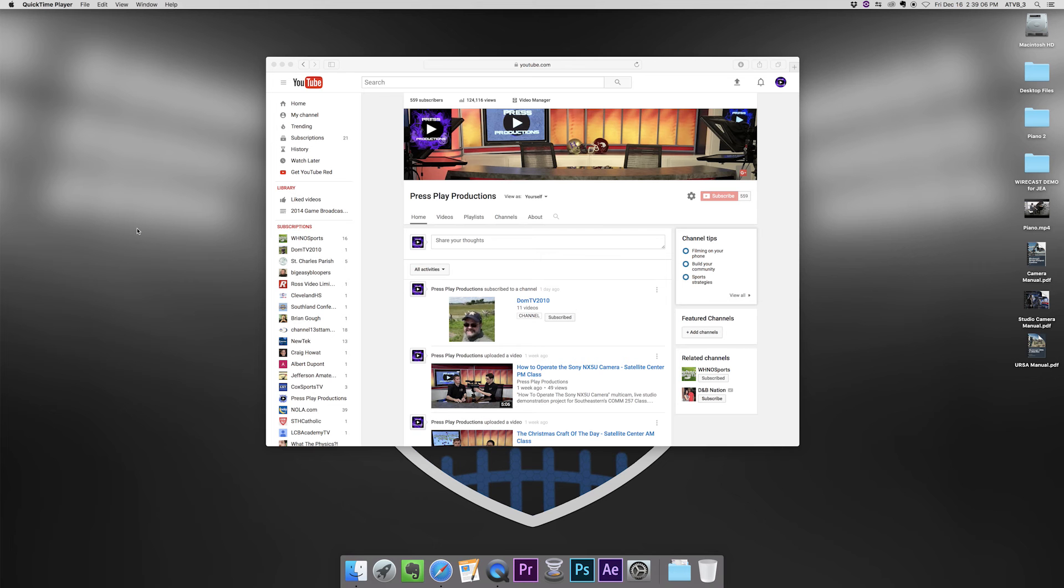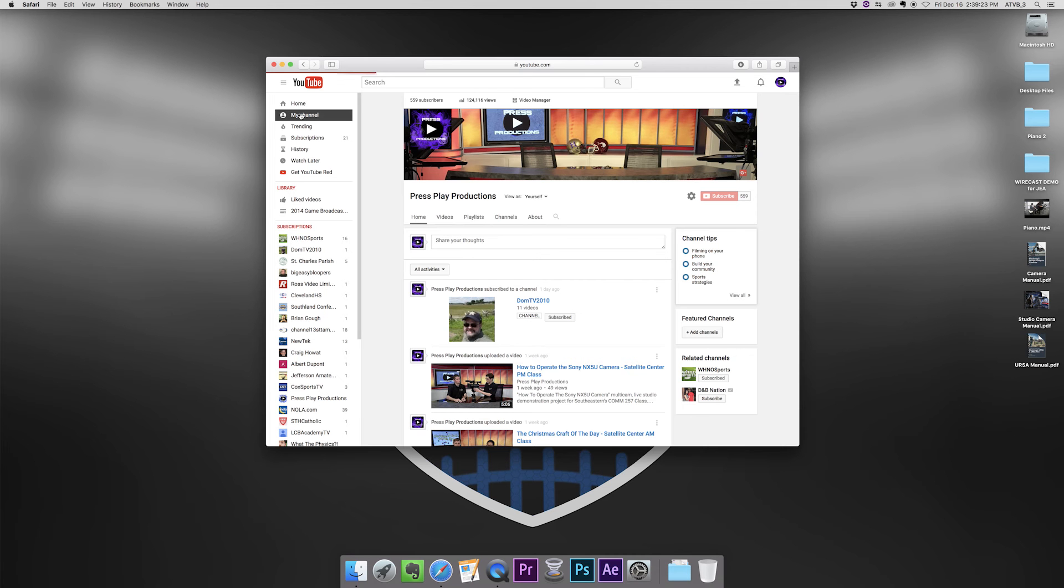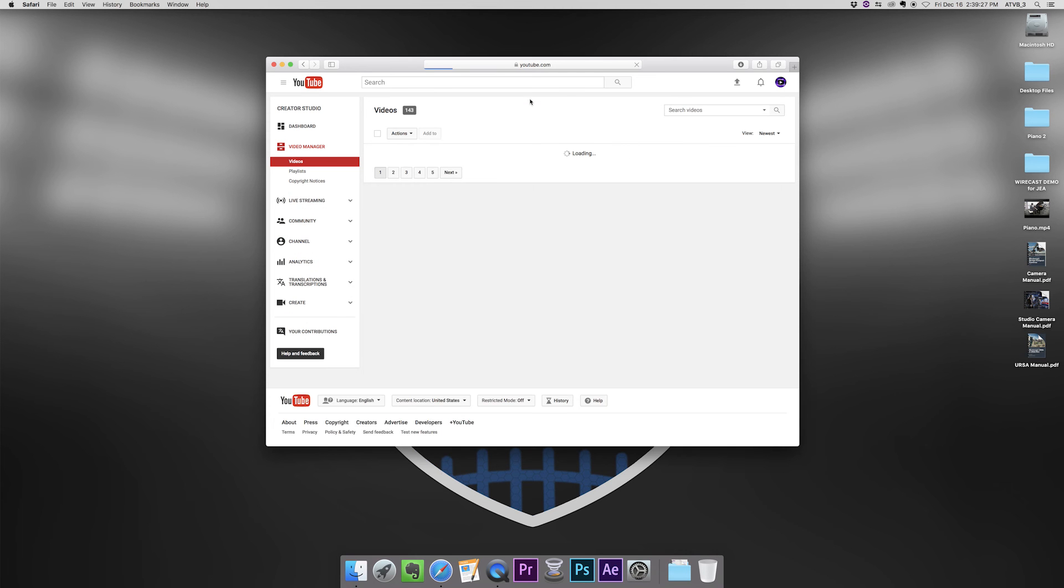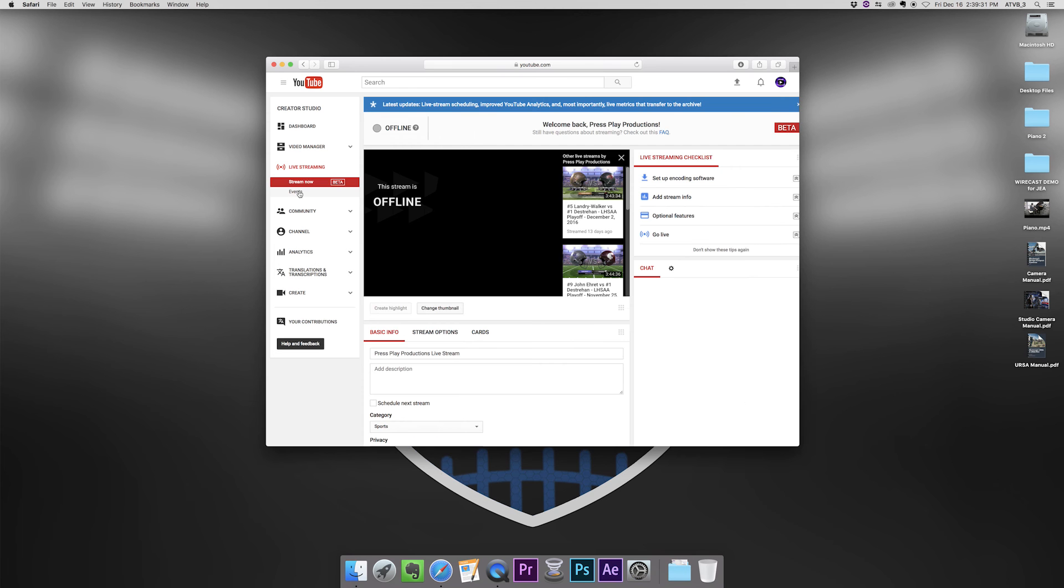So I'm going to show you how to set that up. First of all we need to log into our YouTube account, which I've already done. I'm logged in as Press Play Productions, which is my school account we use for live streaming. I'm going to go to my channel, then we'll click on the video manager and then we'll go to live streaming and I'm going to create a new event.